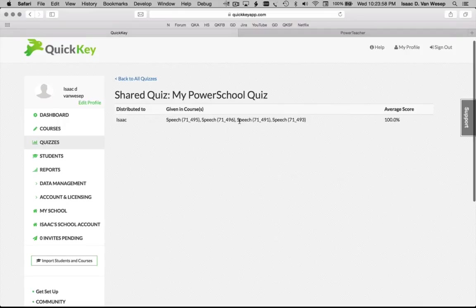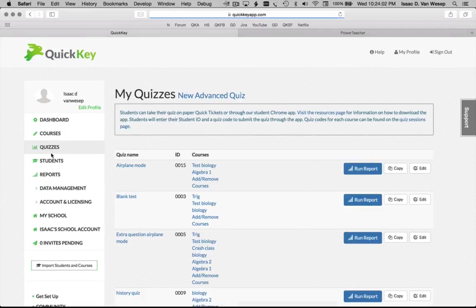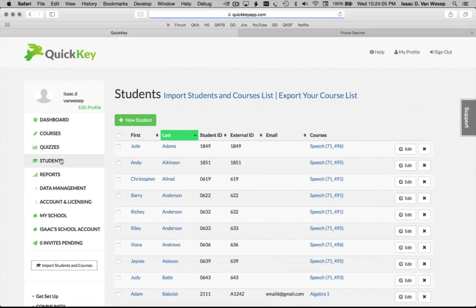I hope our new Chrome quizzing app makes life even easier for you. Play around with it and please let us know what features you want. Thank you.